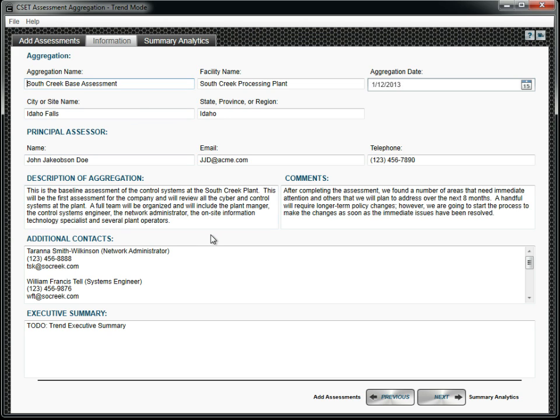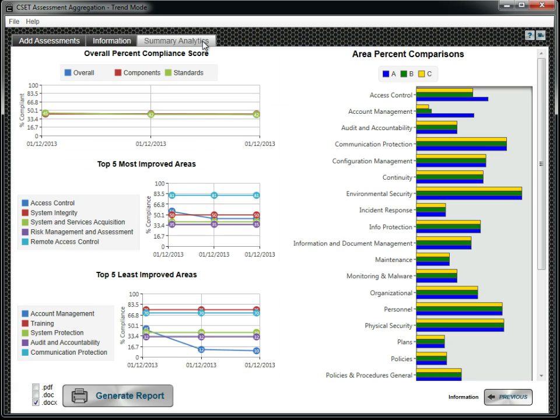Select Trend when you have performed several assessments of the same facility over a period of time and want to examine changes to your security posture. Click the Summary Analytics tab to see the results. A printed report may also be created.